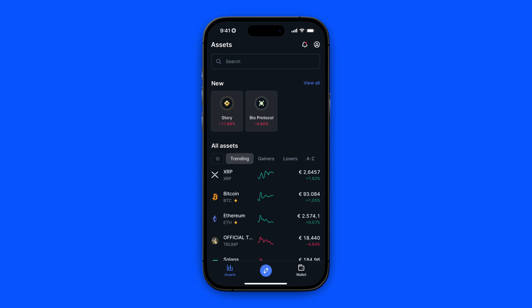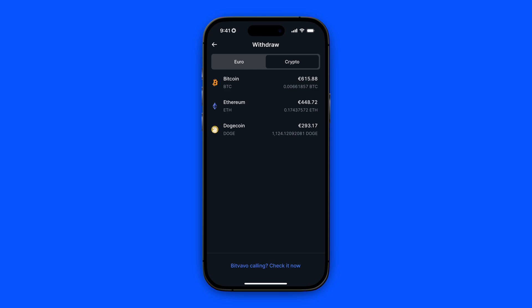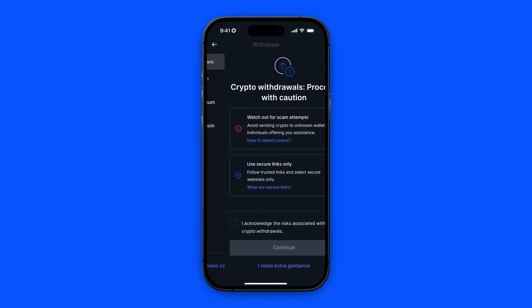From your Bitfavo home screen, you're going to click on the button down below. Here you're going to click on withdraw. Select crypto and select the currency or crypto that you want to transfer. So let's say I want to transfer Bitcoin — I'm going to click on Bitcoin.